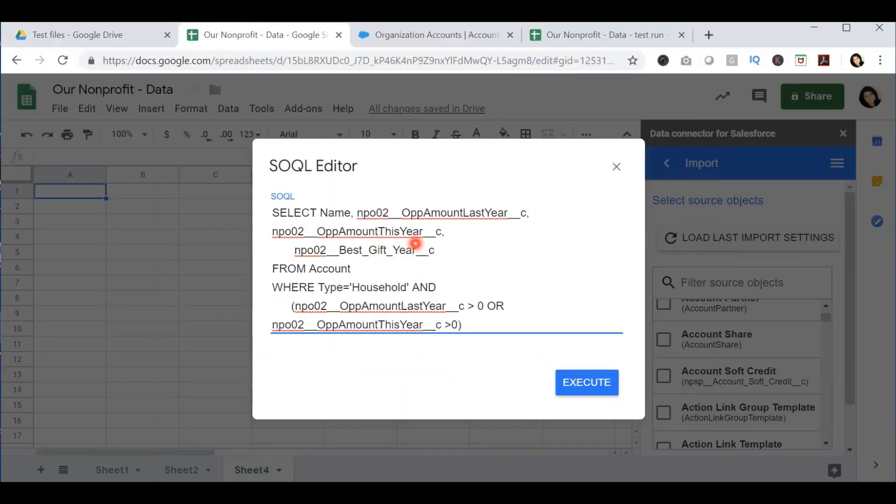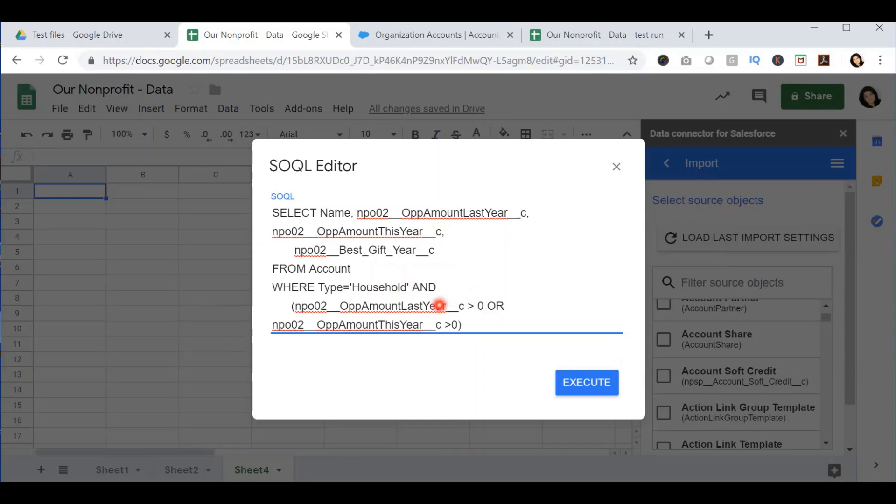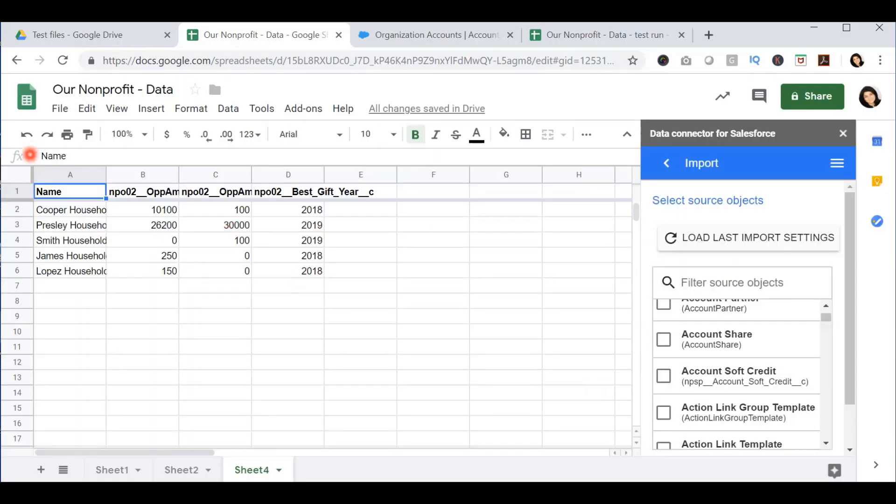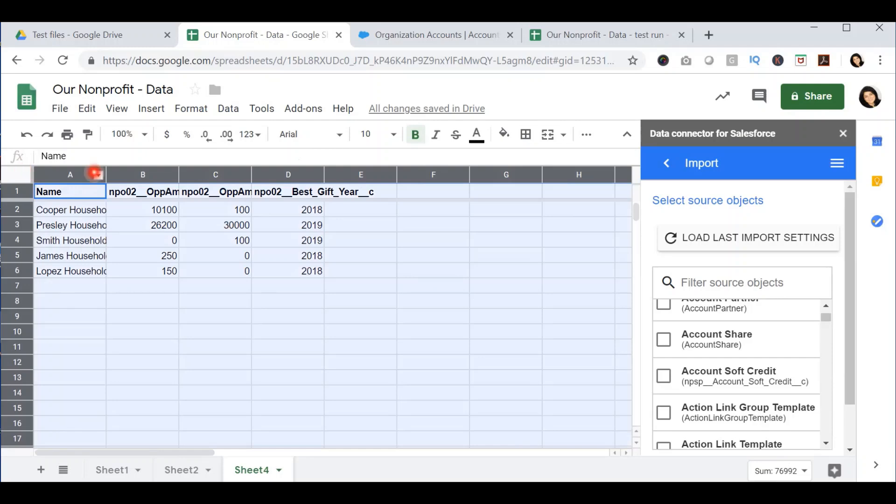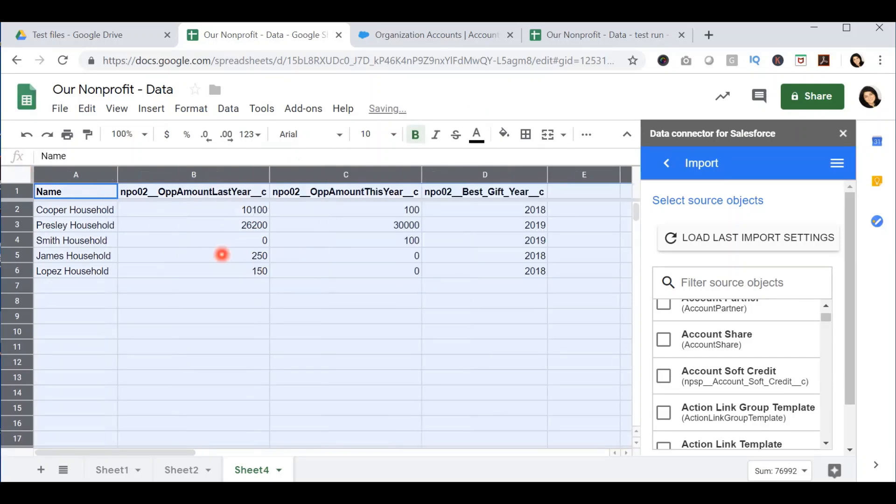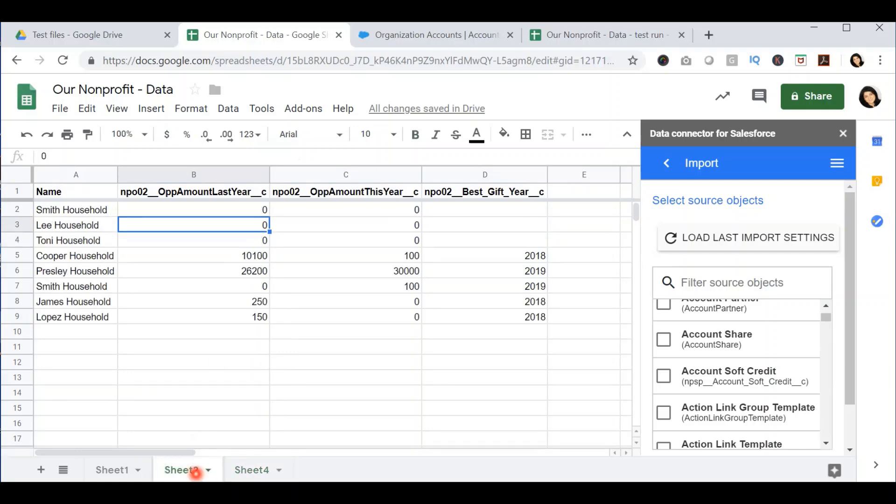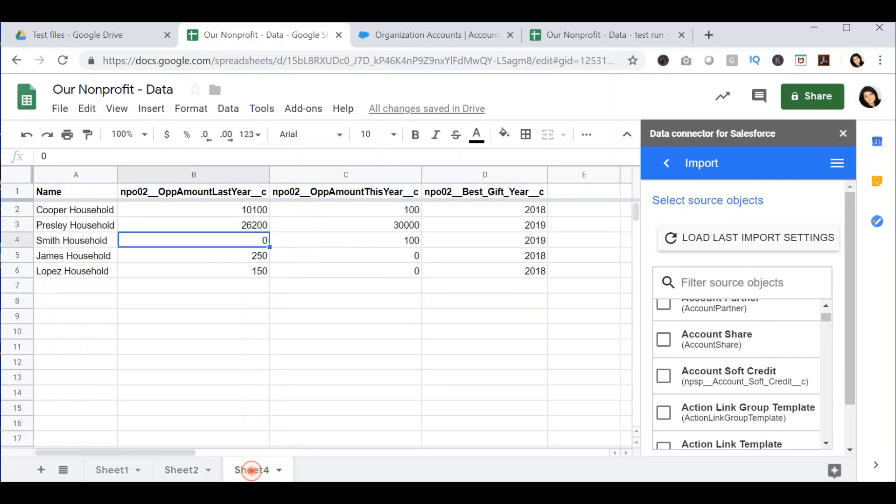Now, this is pulling the same data that I have in the second spreadsheet, but here I am adding an additional condition that says I want to only pull up this data if the opportunity amount last year or this year is greater than zero. I'm going to press execute and you will see that this pulls in a much better report because I have more control over the query that I'm using than the second spreadsheet, where I didn't have the ability to add additional logic that I do with the SOQL editor.